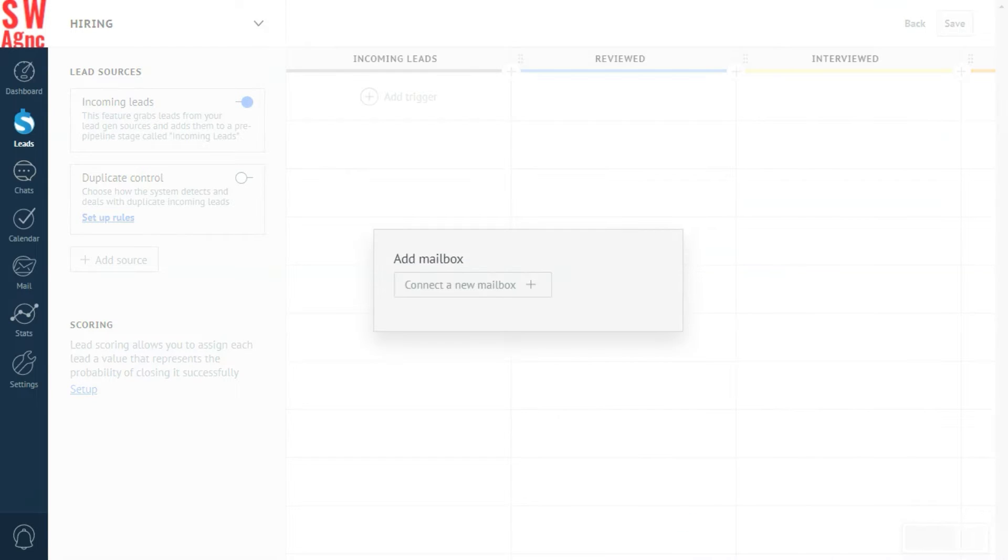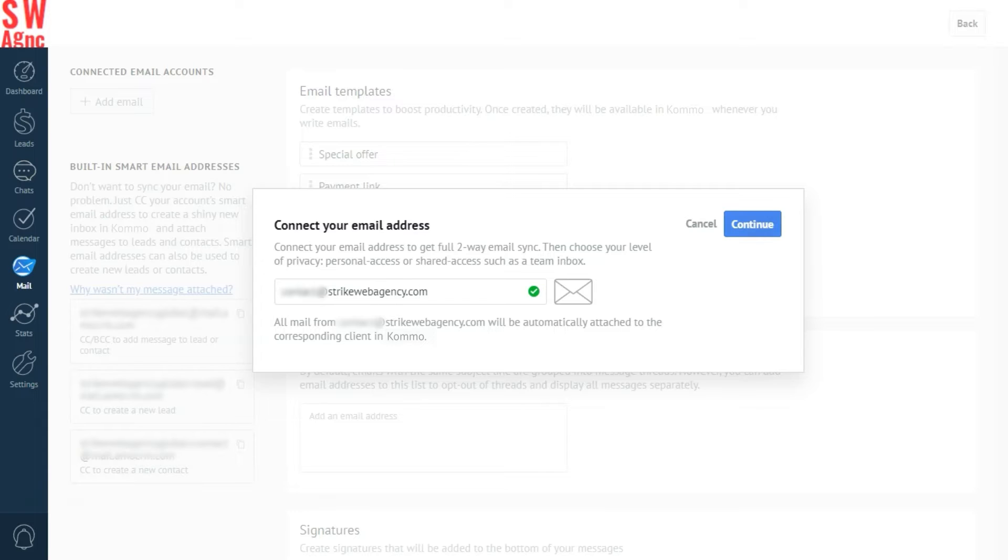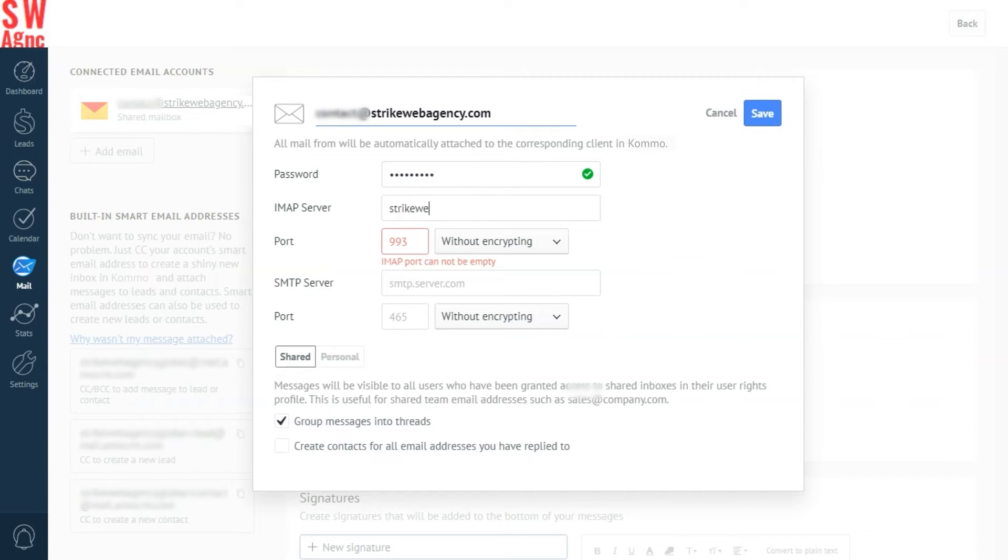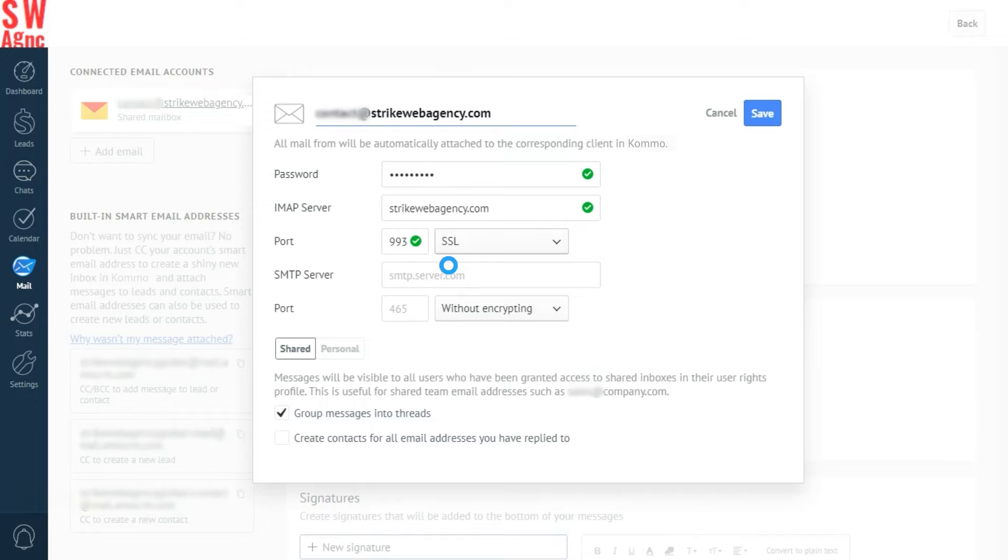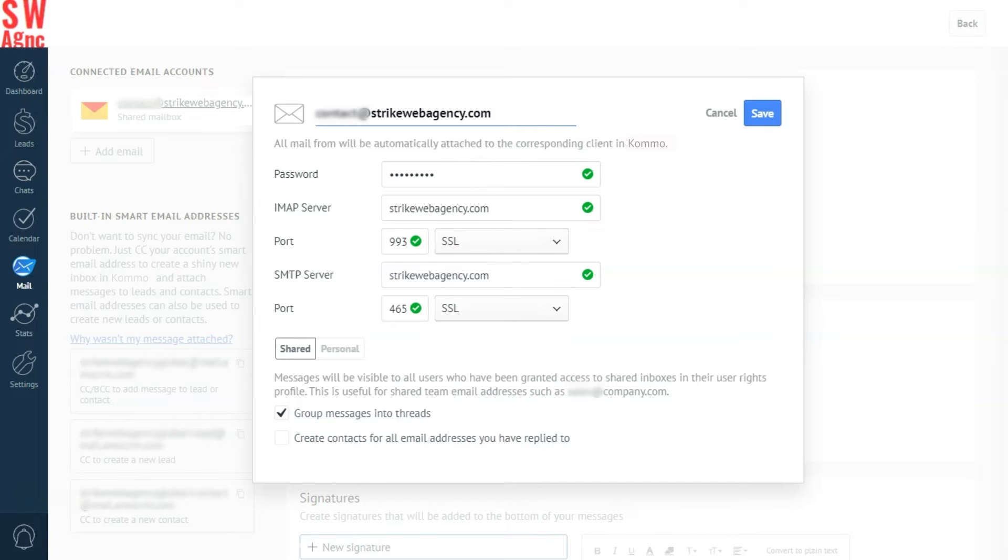Enter your email address and press continue. You will have to provide information about your mail, such as IMAP and SMTP servers.